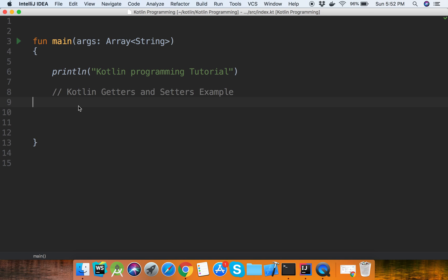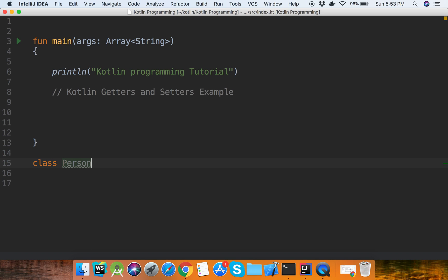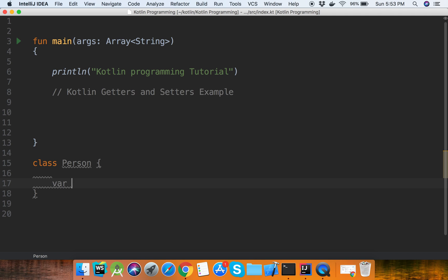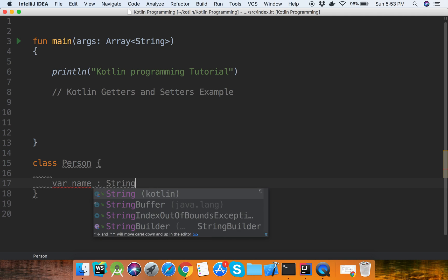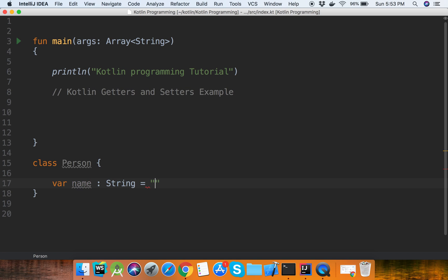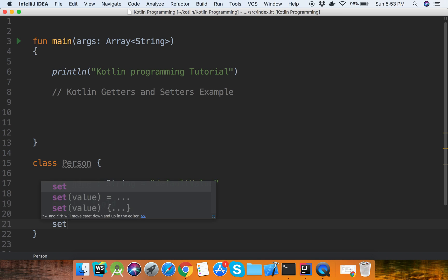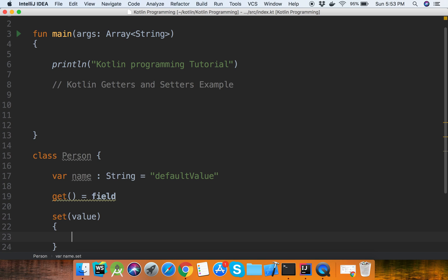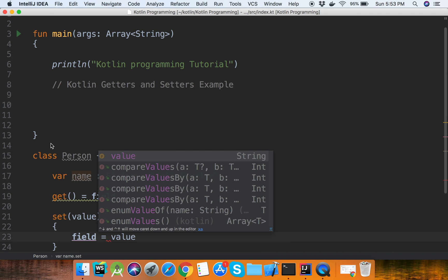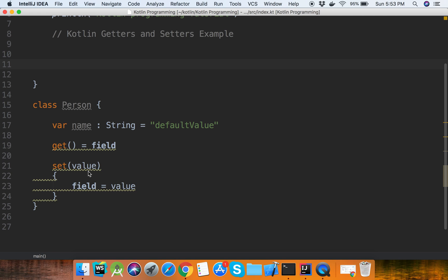Now I will show how we can define getters and setters in a class. Suppose our class name is Person, with a variable name set to a default value. This is the get block, and this is the field. For the setter, we have set with value, and here the field is equal to value.